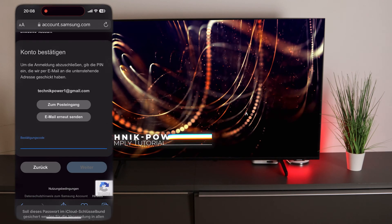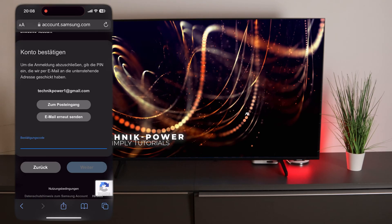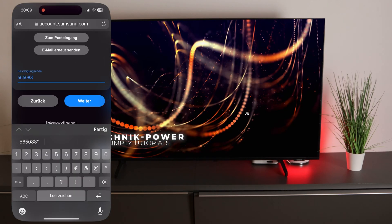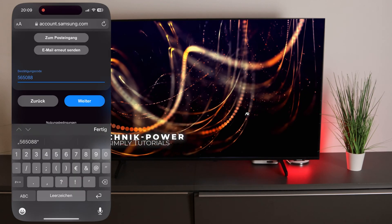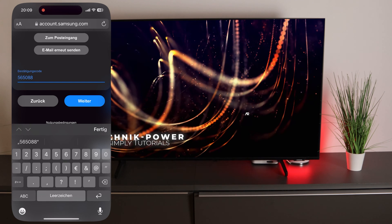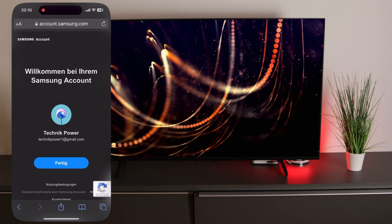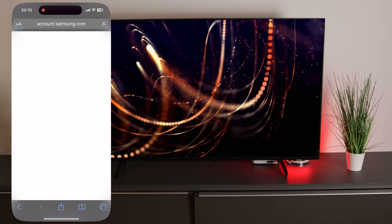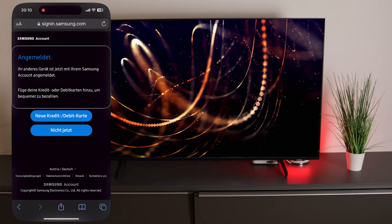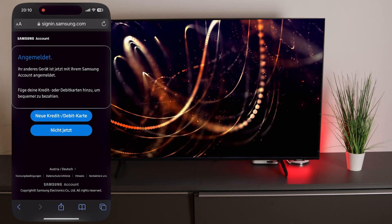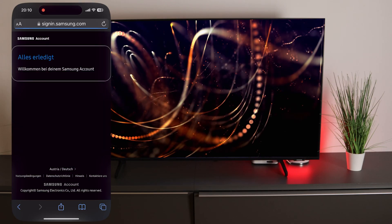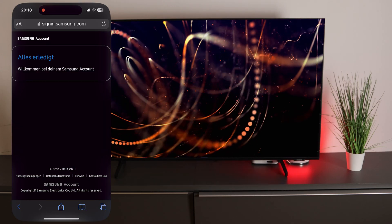Then you have to confirm your account. Once you have entered the confirmation code, click on continue and then on finish. That means we have now signed up and can sign in with our Samsung TV.